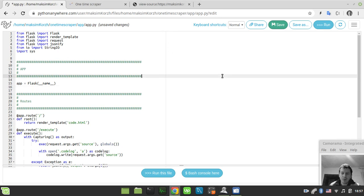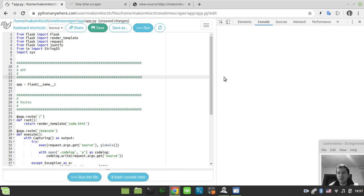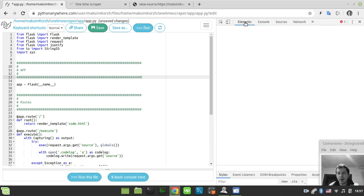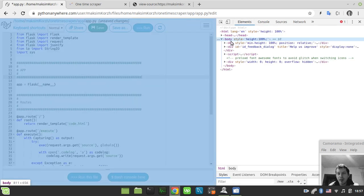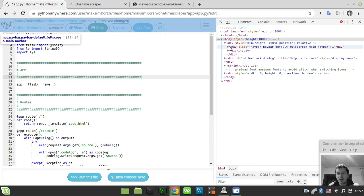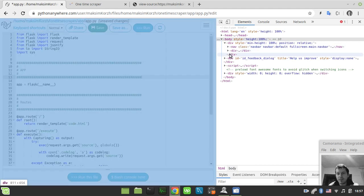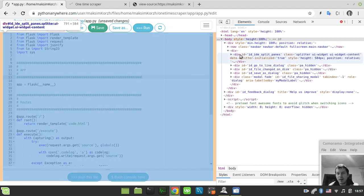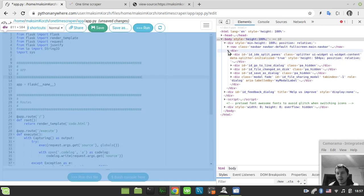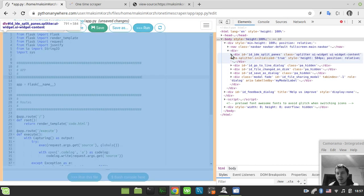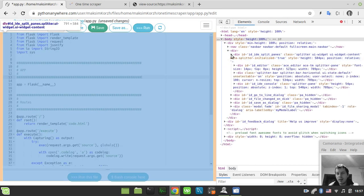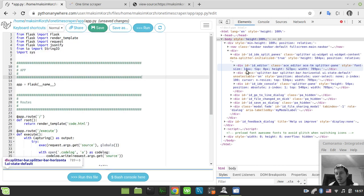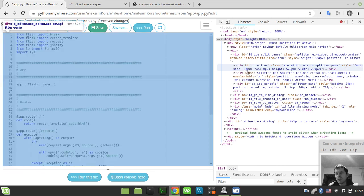I only need to invoke my developer tools here and go to the elements and just try to find the element that contains the text editor. And here it is, so div with the id editor, it has the style and the font size is equal to 14 pixels here.